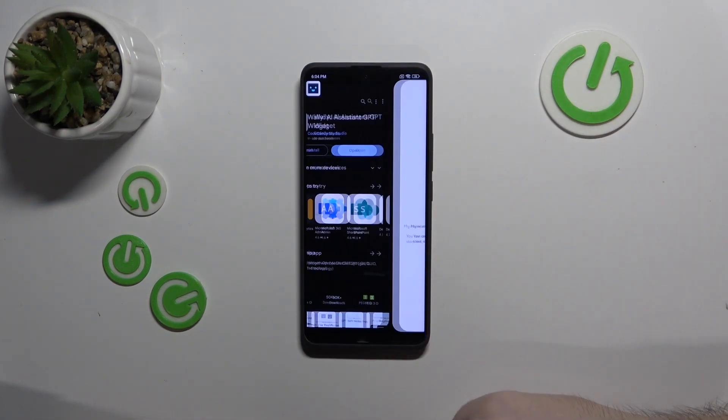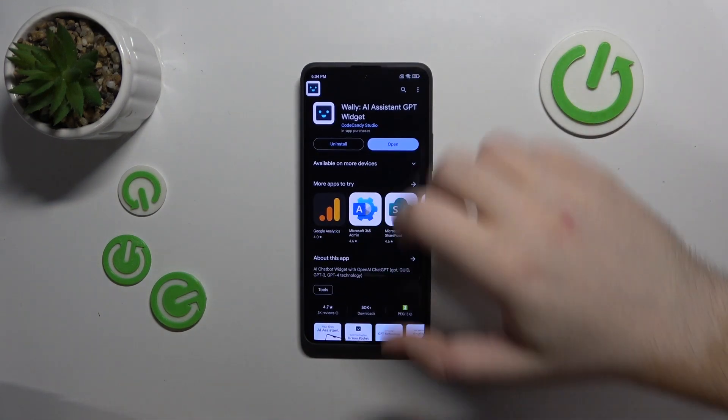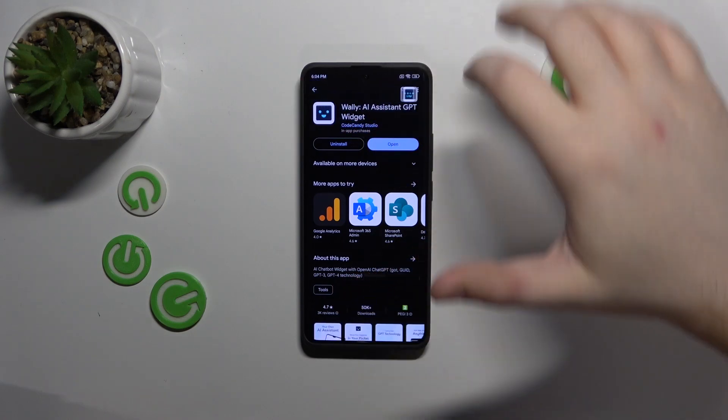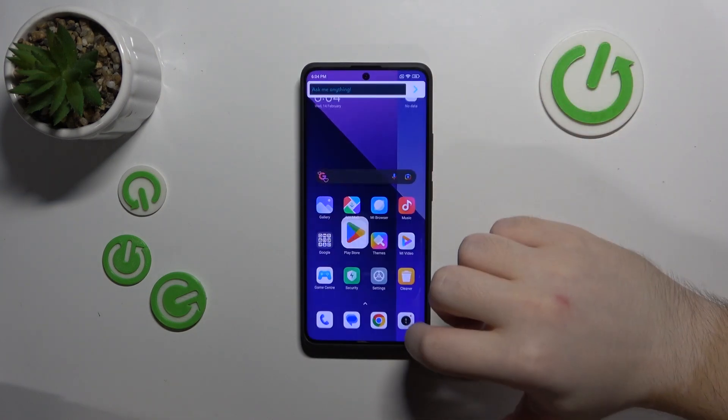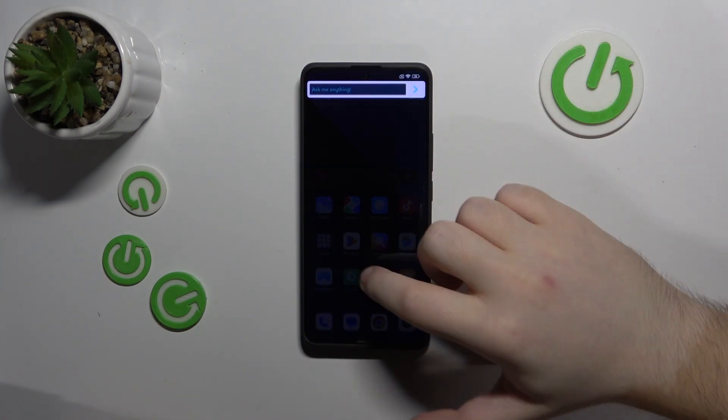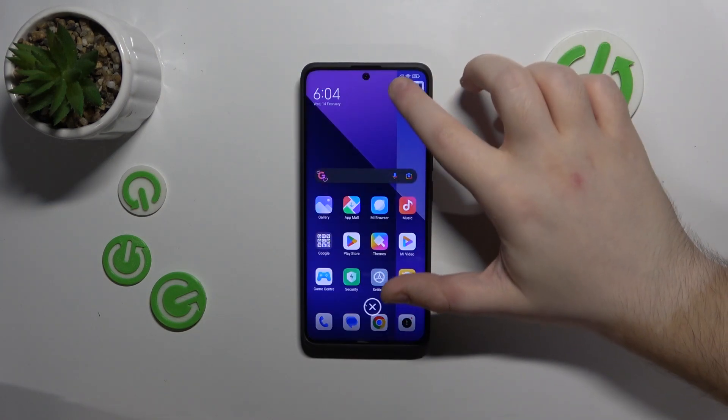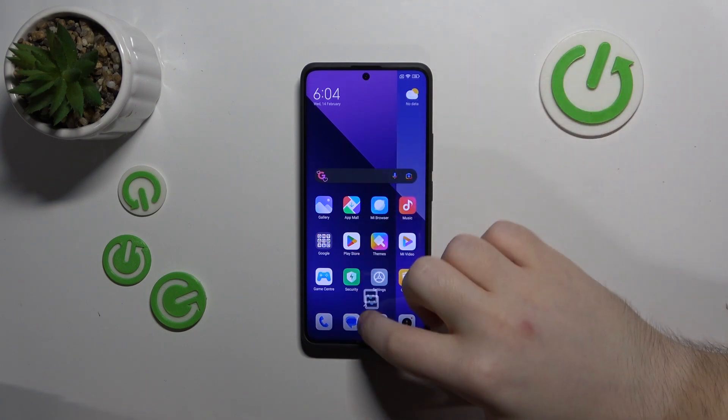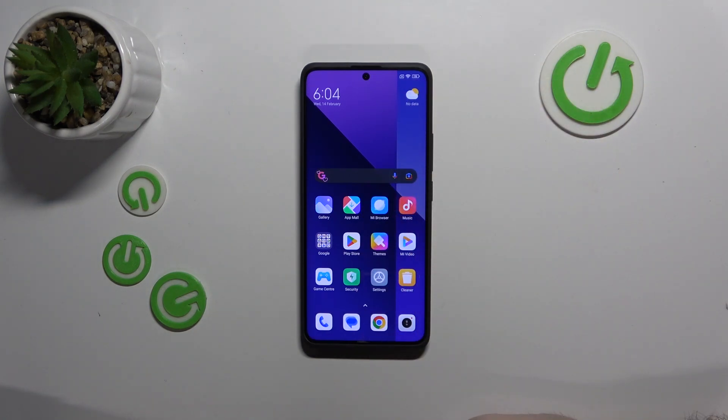Now you can click start and as you can see here is your ChatGPT widget. To remove it from your screen just drag it into the X icon in the middle.